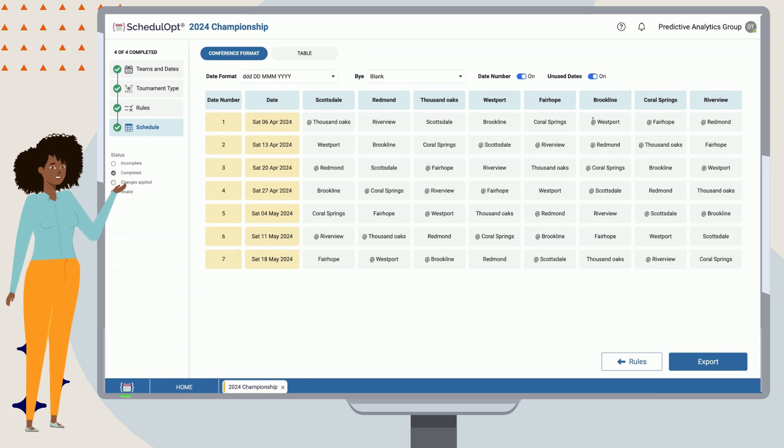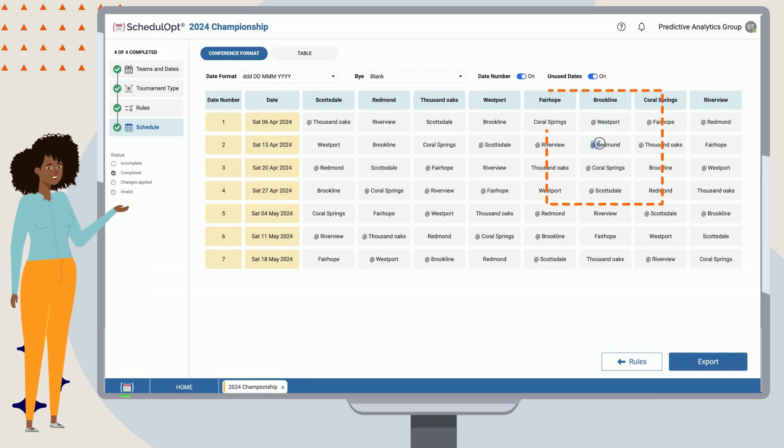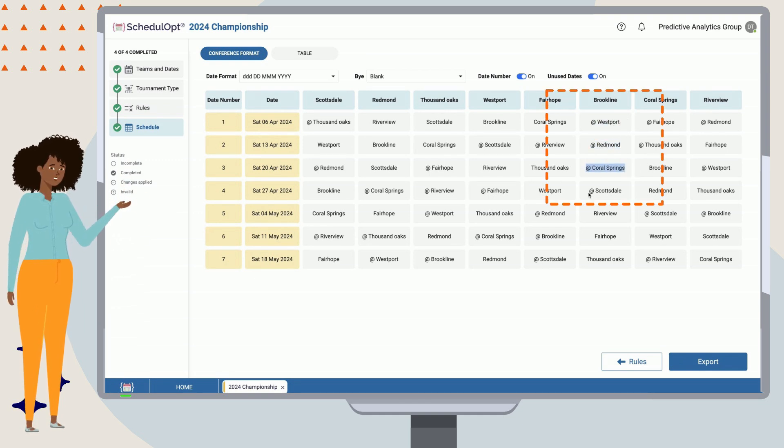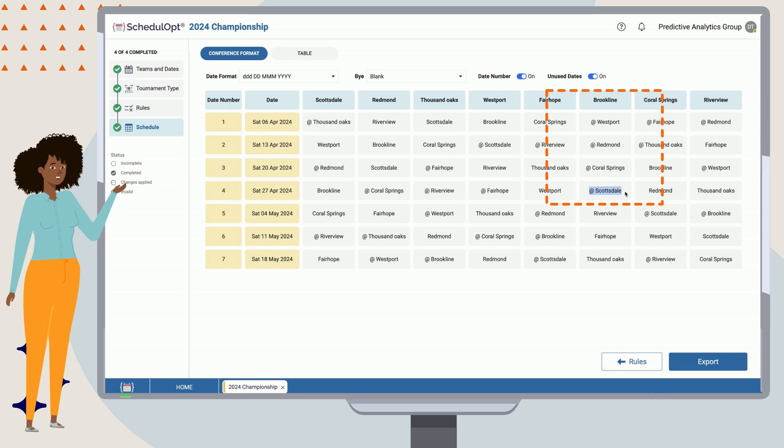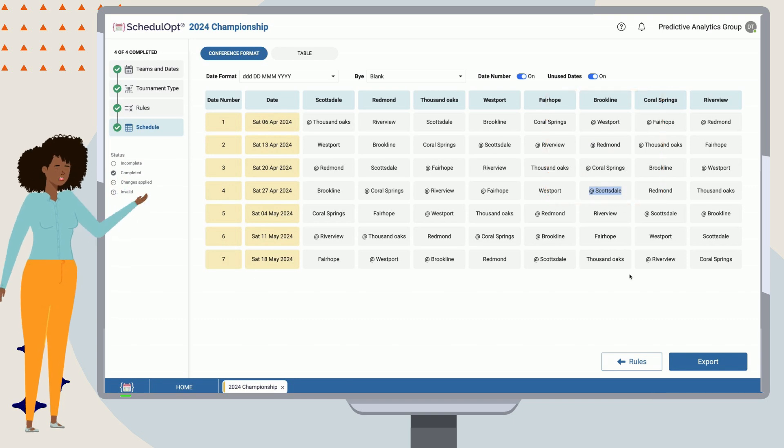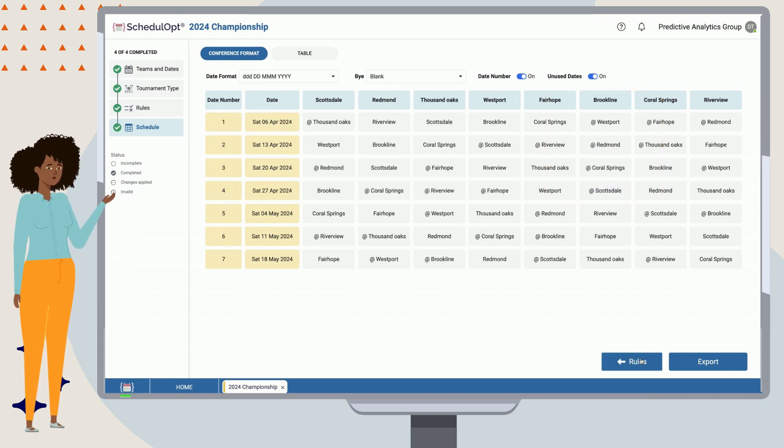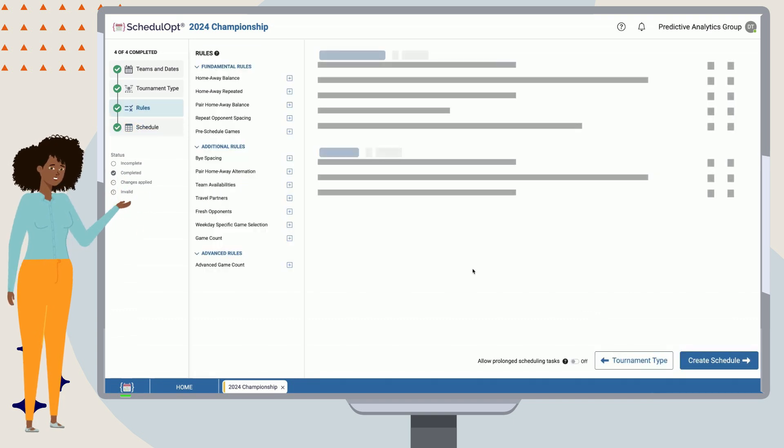As we can see, it looks like our home-away balance rule has been met, but there are instances where teams play many away games in a row. Let's go back and add a new rule in to fix that.